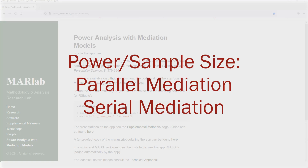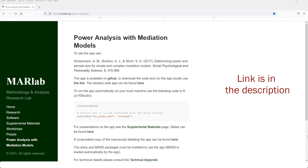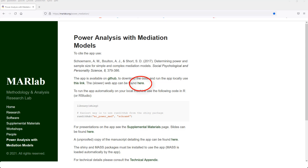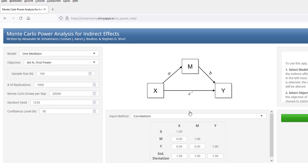Hi, welcome to this video about running a power analysis for a serial mediation or a parallel mediation. For this, there is a web tool from the MARLAB. You can download their app for the power calculation, or you can run it online. Let's start with a parallel mediation.